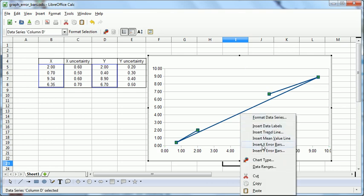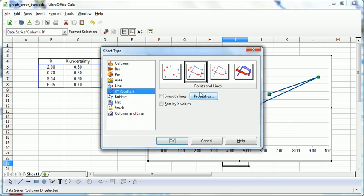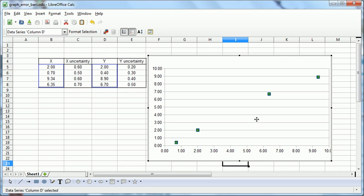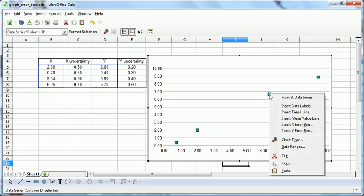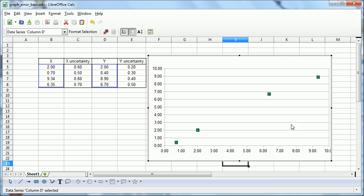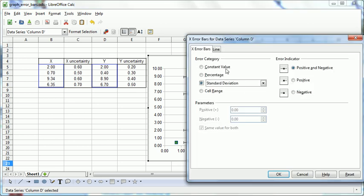And for some reason, we'll shift it over to that, which we don't want. Now, if we right click on one of these points, we can insert X error bars.